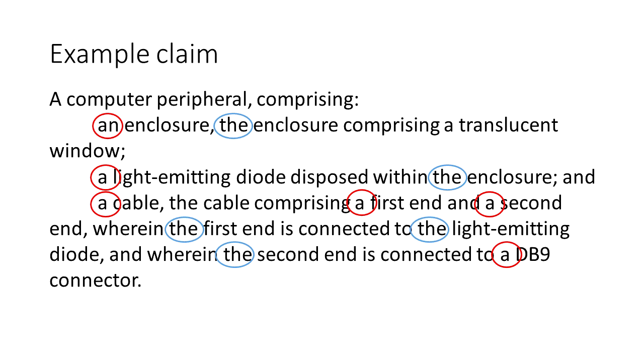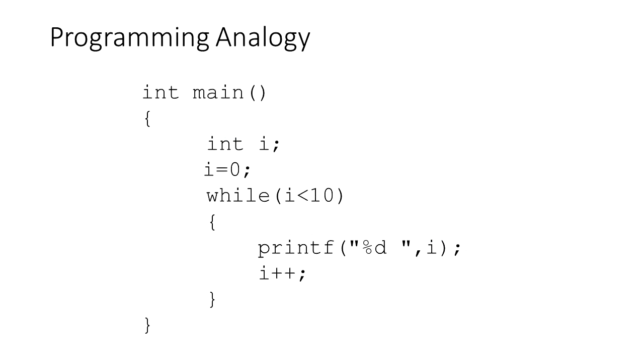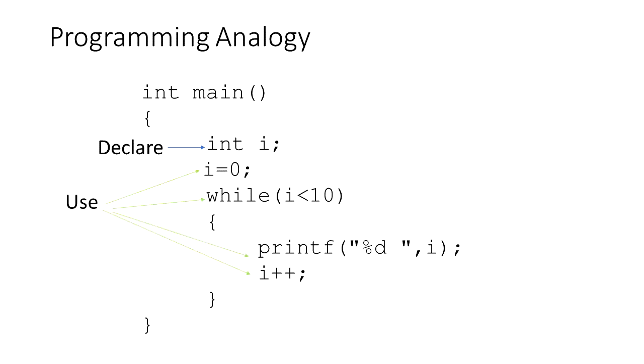There is a strong analogy with the claim articles and certain computer programming languages such as C. In C we must declare a variable before we use it. So here we declared an integer variable i and now that it is declared we can use the variable in the lines below where it was declared. If instead we never declared it and we just try to use it the compiler would give us an error. The claim terms work in a similar manner.